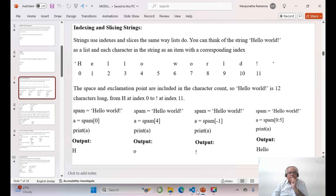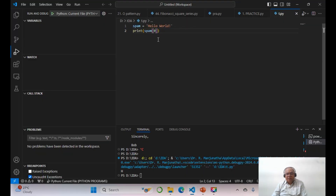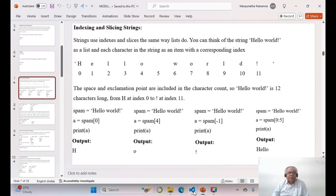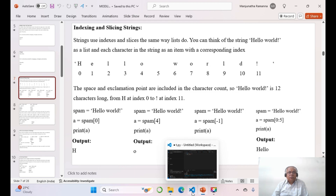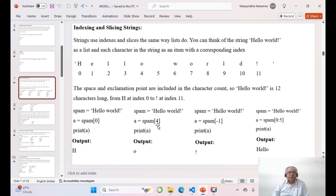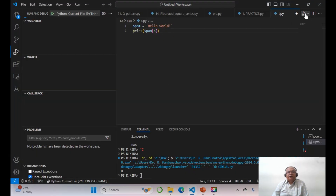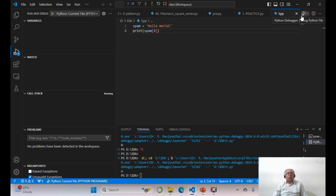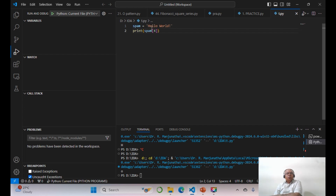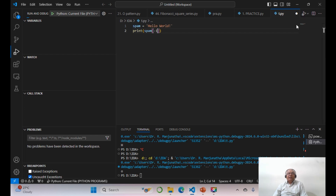Similarly, if you want index 4 — print spam[4], counting 0, 1, 2, 3, 4 — you get lowercase O, the fourth index value. Then if you use minus 1 — print spam[-1] — it starts printing from the opposite end, giving you the exclamation mark.